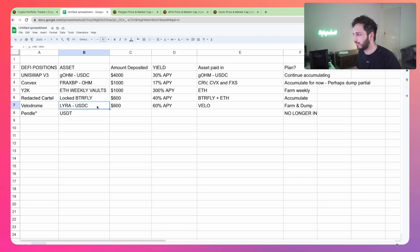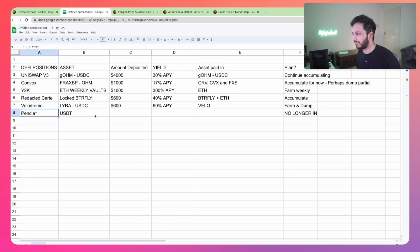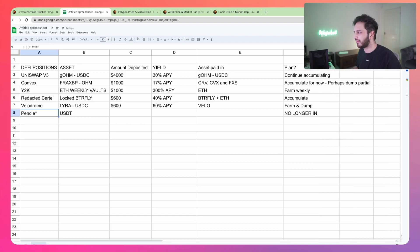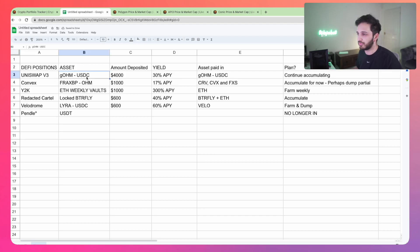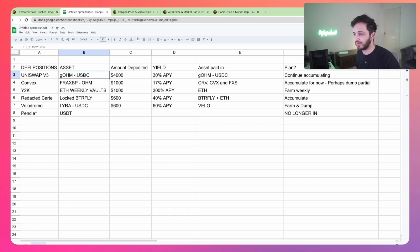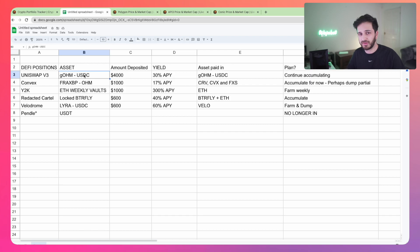On Velodrome, we've got the Lyra USDC farm, putting the Lyra to use there. I was very briefly on Pendle Finance's USDT pool. They had some nice incentives, but I've removed that position now. The yield just wasn't as good anymore. At the moment, I'm happy with the OM USDC GM USDC pool. I'll probably continue to add when possible.